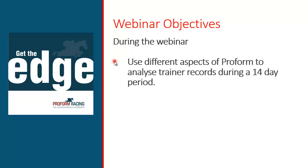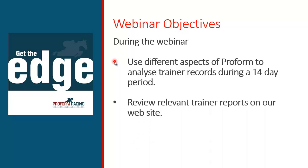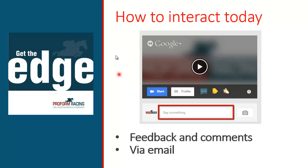Tonight what we're going to cover is to use the different aspects of ProForm to analyze the training records during the 14-day period, and we're also going to review the relevant training reports on our website. This webinar is being recorded. I think when I get a chance on Friday sometime, I'll upload the webinar to YouTube and then send out a link to all attendees so you can review it at your leisure. You can interact tonight by entering any comments in the box on the screen. If you've got any questions, please use them there.